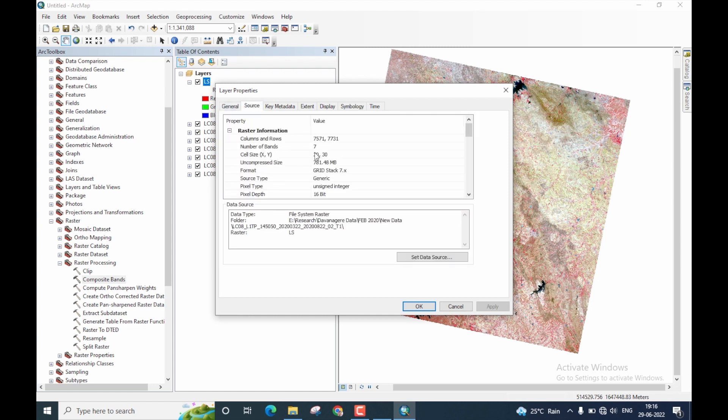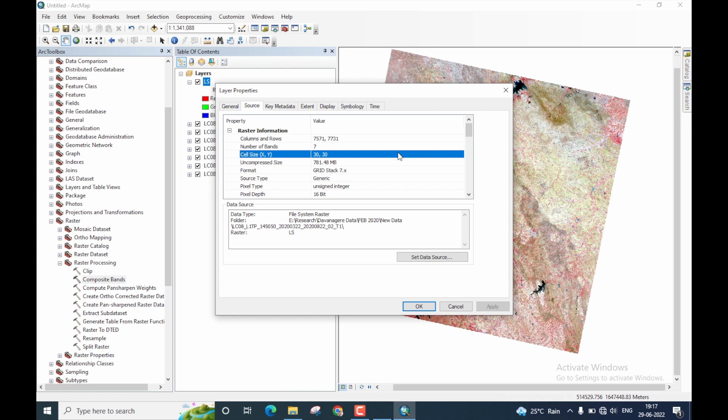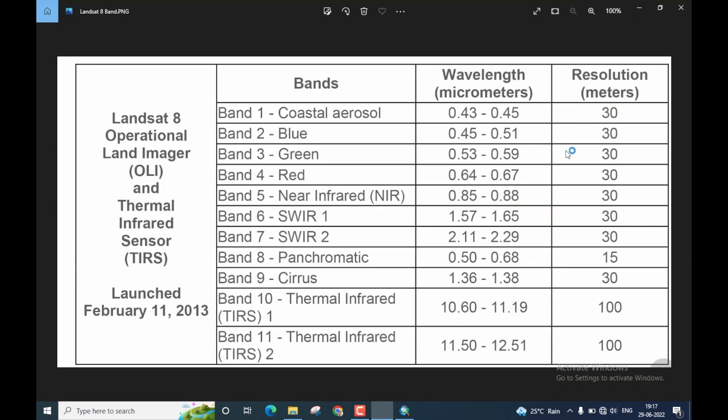And you can now see that the cell size is 30 by 30, which indicates that one pixel in this layer stacked image is a 30 by 30 meter area on the surface of the Earth. If you come back and look at the spatial resolution of band 1 to 7, you note that they are all 30.